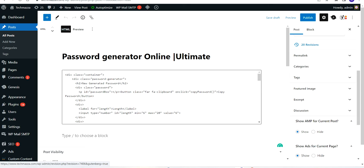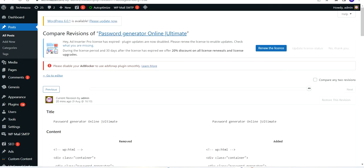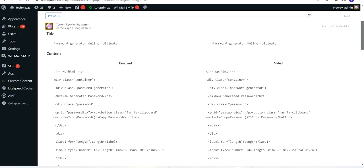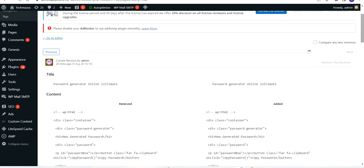I'm checking through the revisions. Looking at my previous revisions, I can see that I have removed a part, but even though this is not correct, I'm going to check further through my previous revisions.